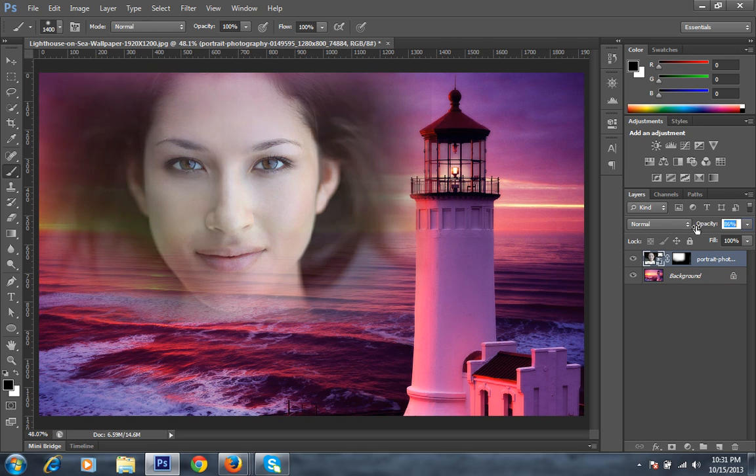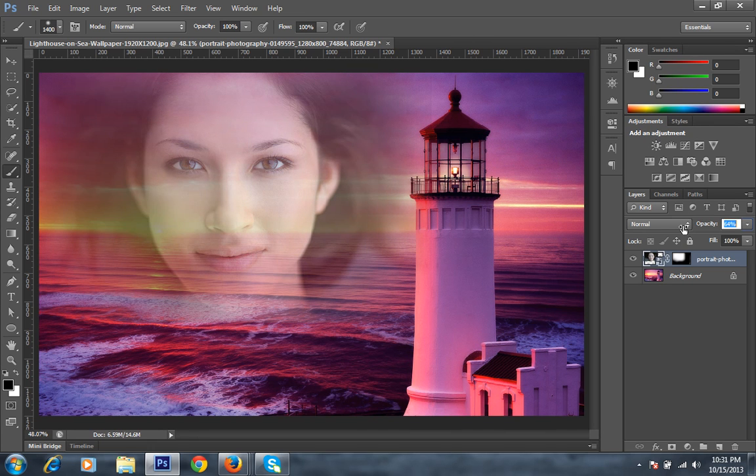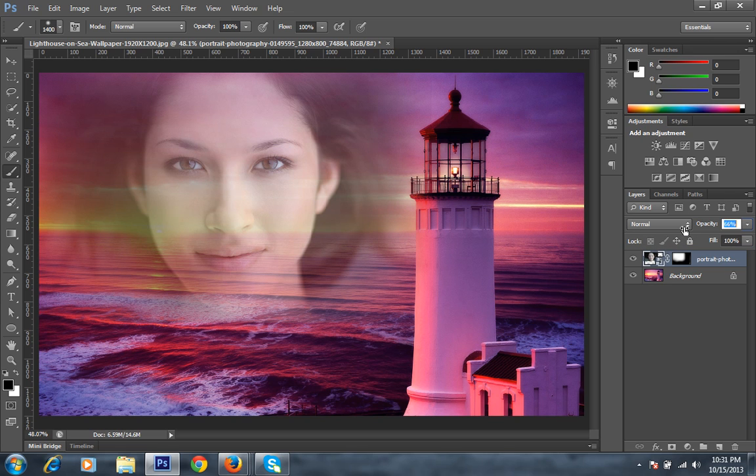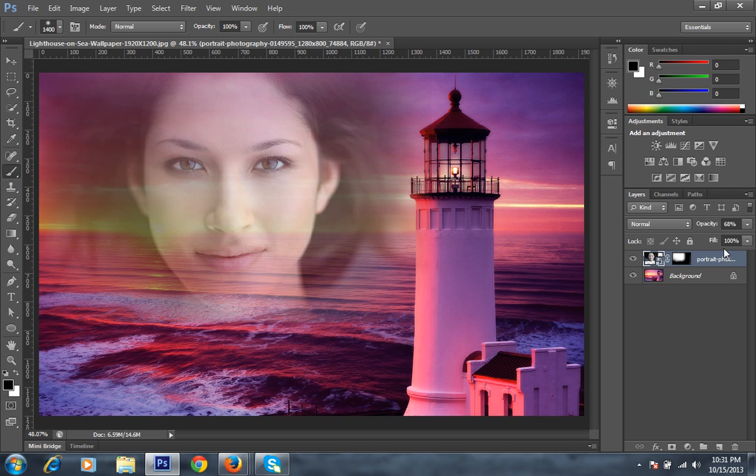I will reduce the opacity so that it will merge into this ocean picture. This is the final result. Moreover, you can get more results from this by applying other effects. I will put the opacity up to 68, that is sufficient.